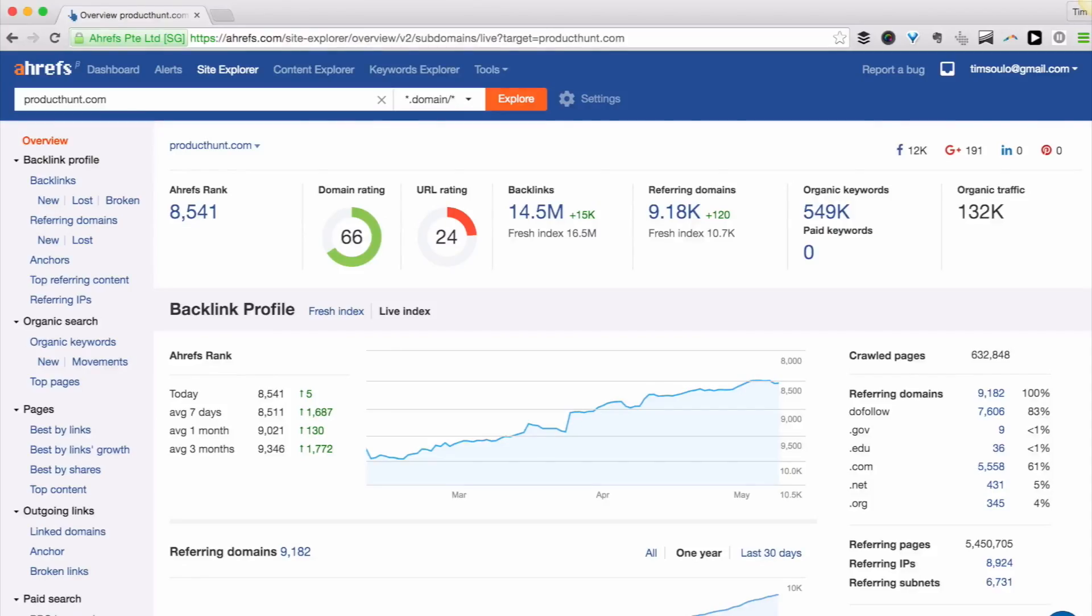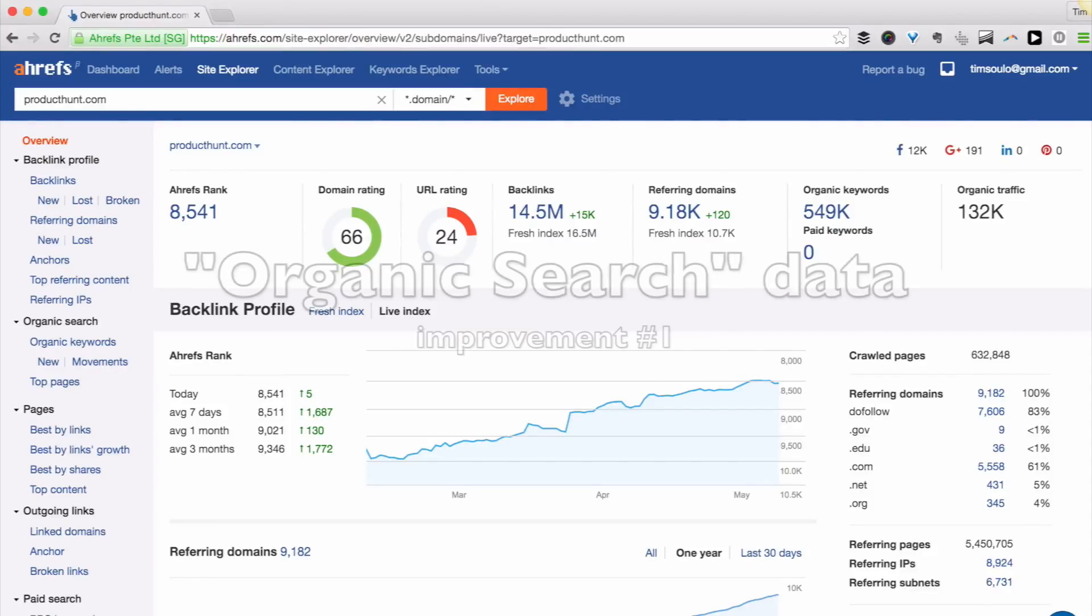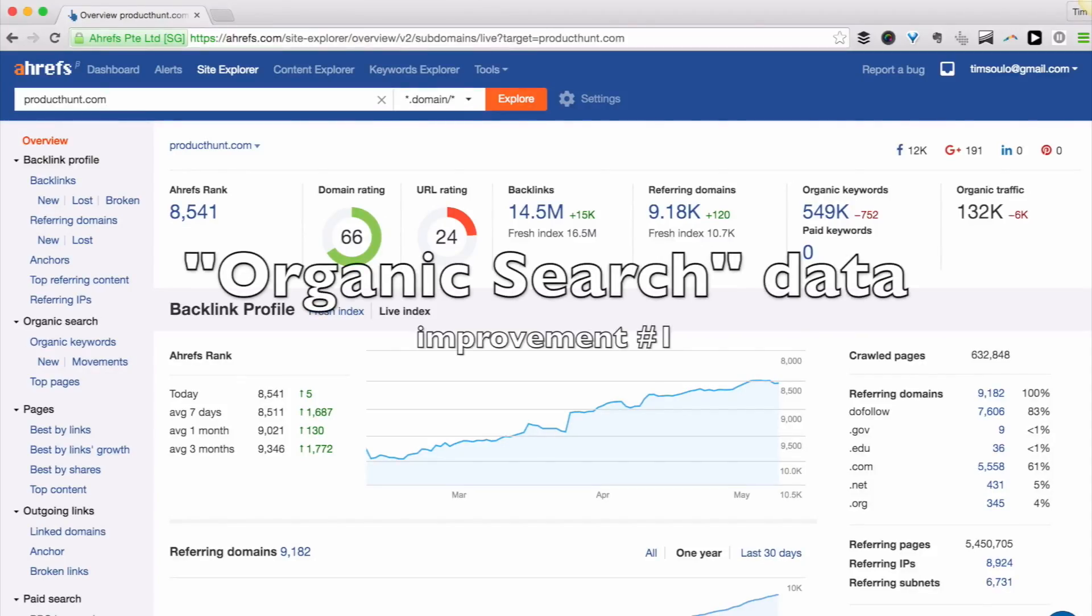Hi there! Let me show you some of the core improvements that we've made to the Site Explorer tool. Improvement number one – organic search data.